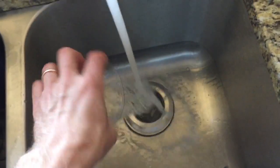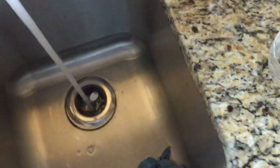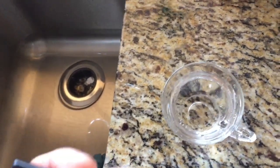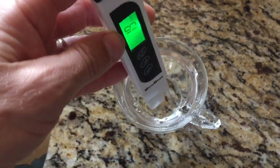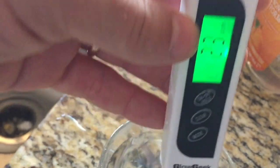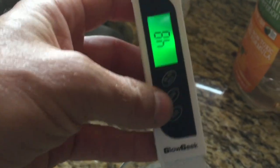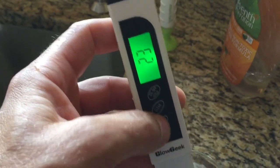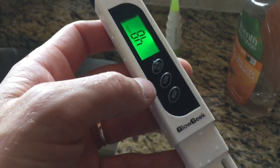Let's try the tap water first. So the result is 23 particles per million for tap water, and switching to mode, it's 48 for electrical conductivity. So tap water is 23 PPM and 48 EC.